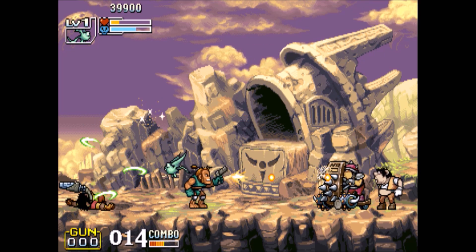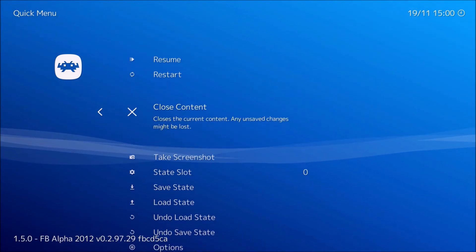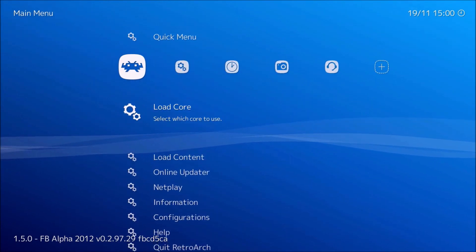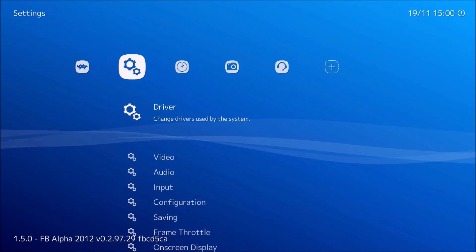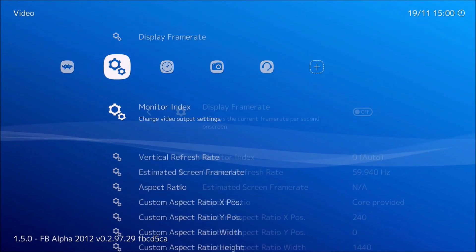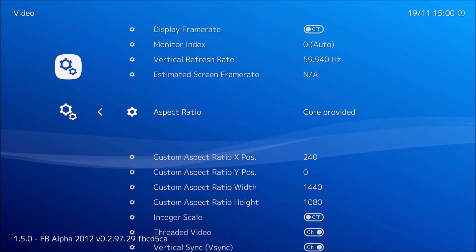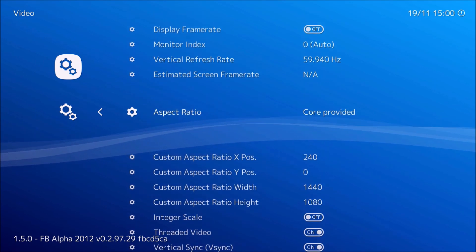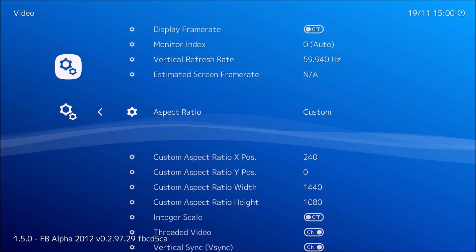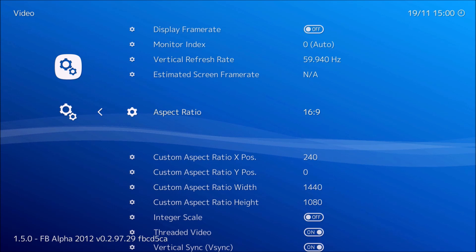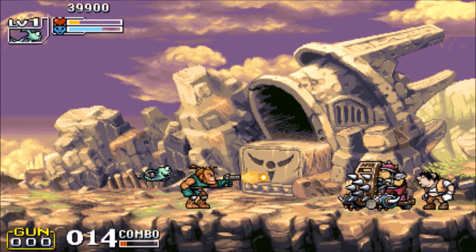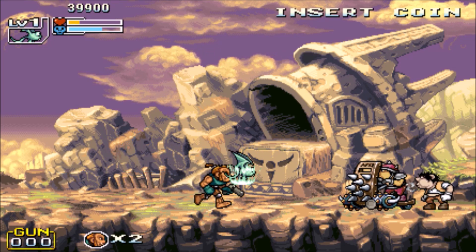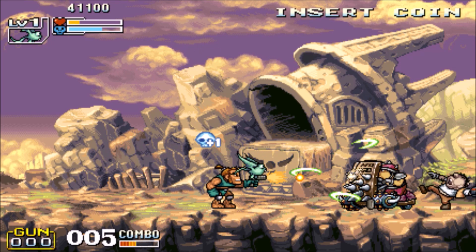If you want to do full screen, go to Video, then Aspect Ratio, and set it to 16:9. Boom — there you go, full screen just like that.